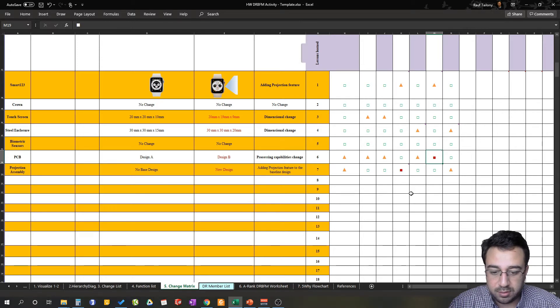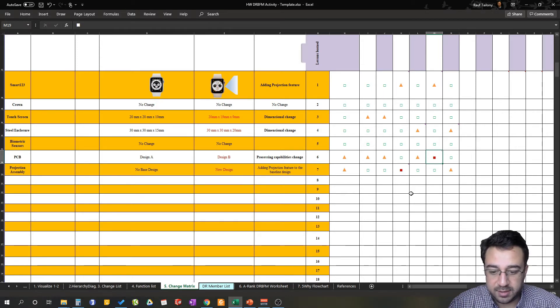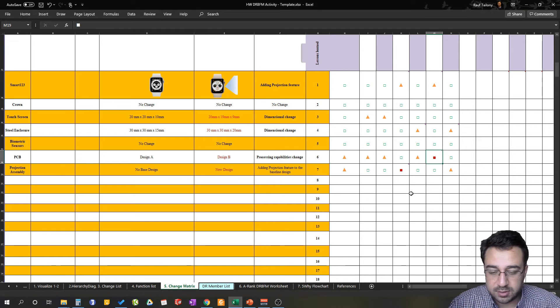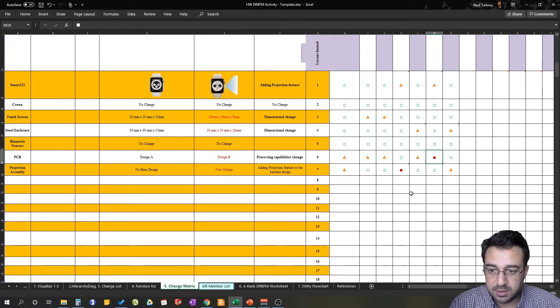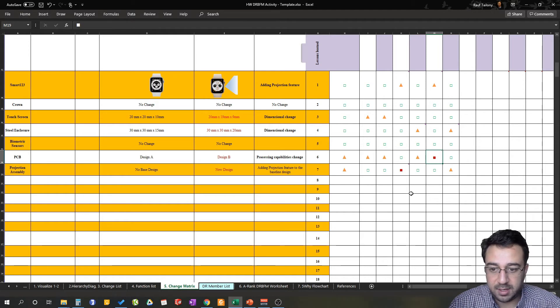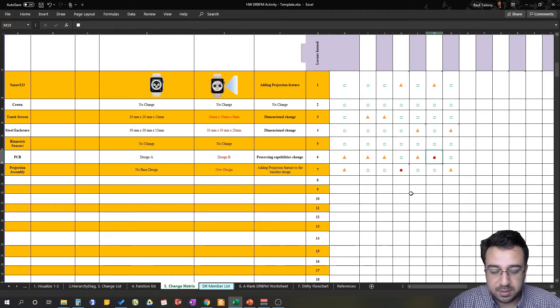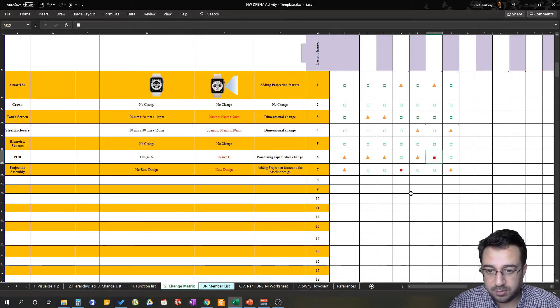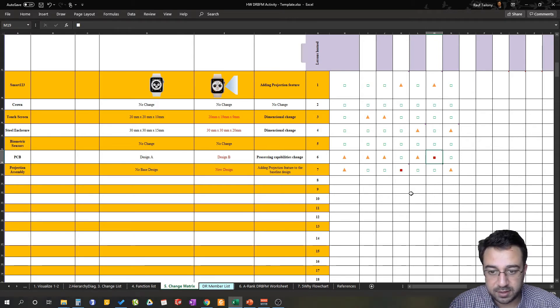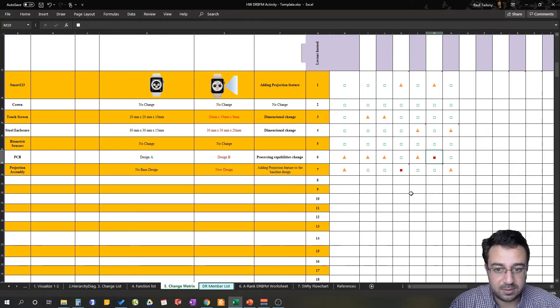And all the way to the five whys charts and the A-rank worksheet. So in this way you identify all the possible concerns in your product and help your team and yourself to make the product as perfect as possible and as durable as possible before it reaches the hand of the customer. That's the whole point of DRBFM as we said before.